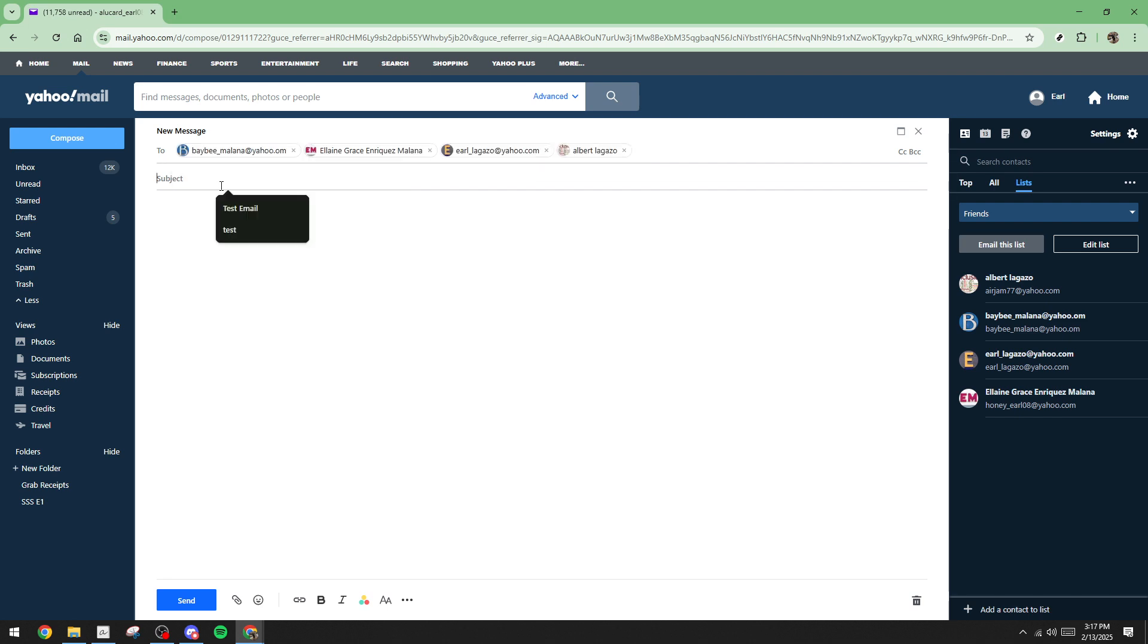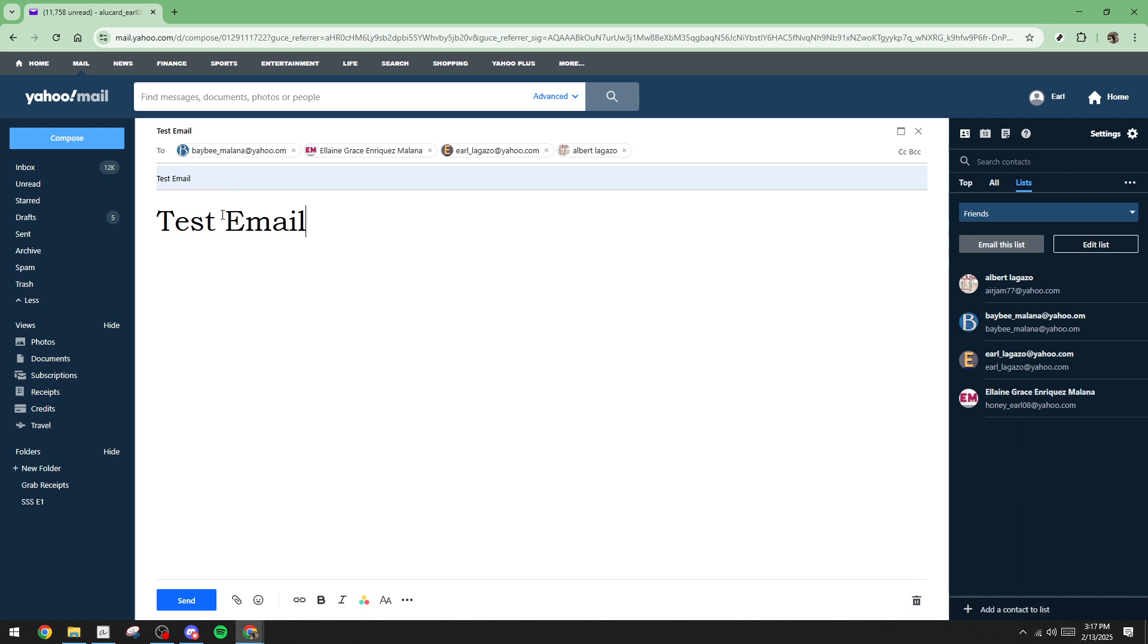Go ahead and craft your email body. This is where you'll type the main content of your message. Whether you're sending out a newsletter, a business memo, or a personal announcement, be sure to convey your message clearly and professionally.